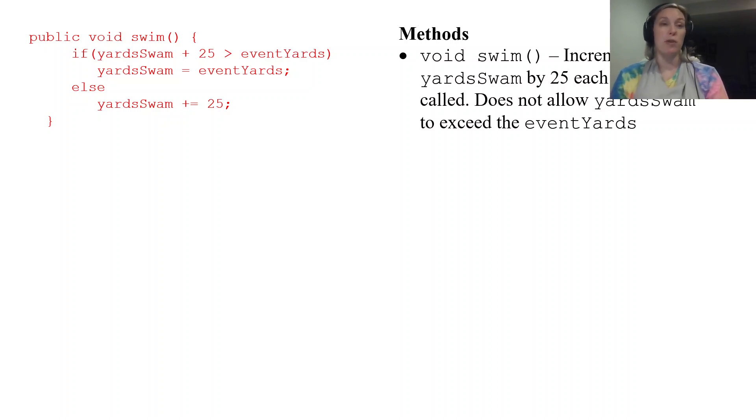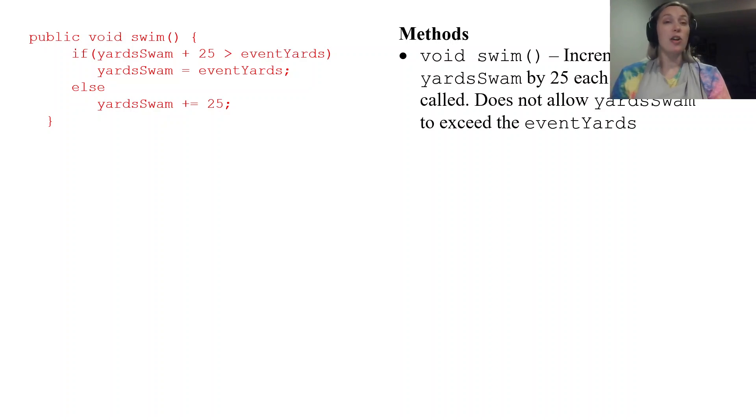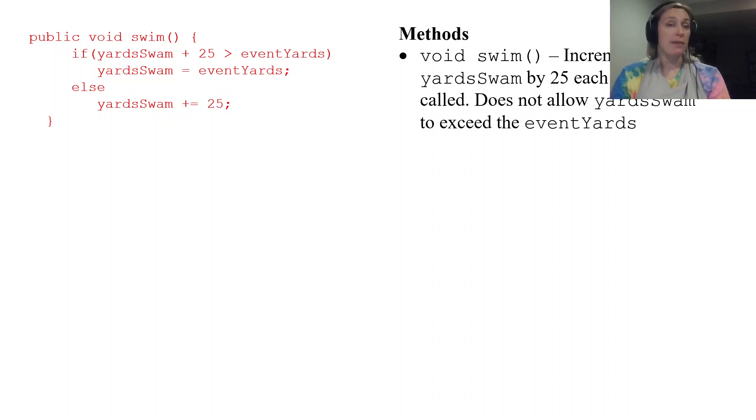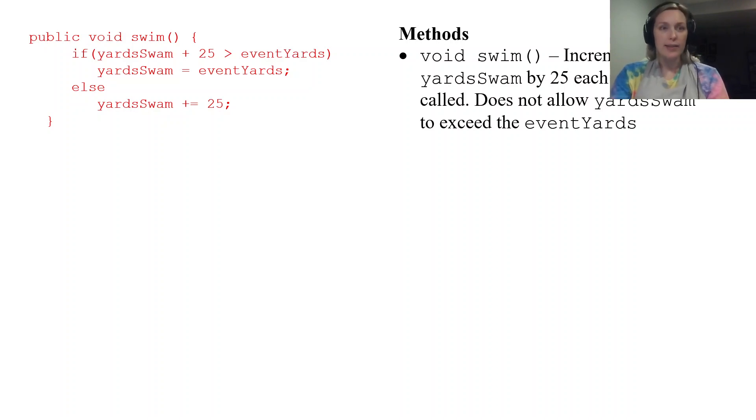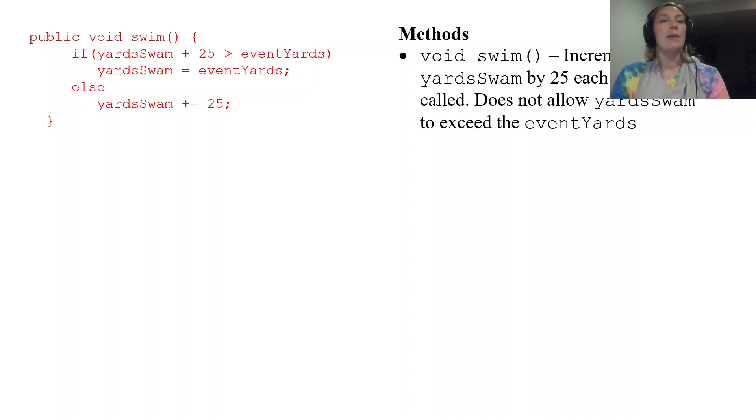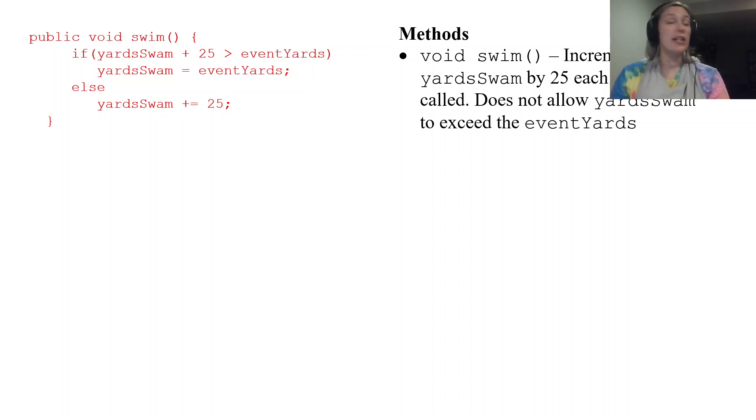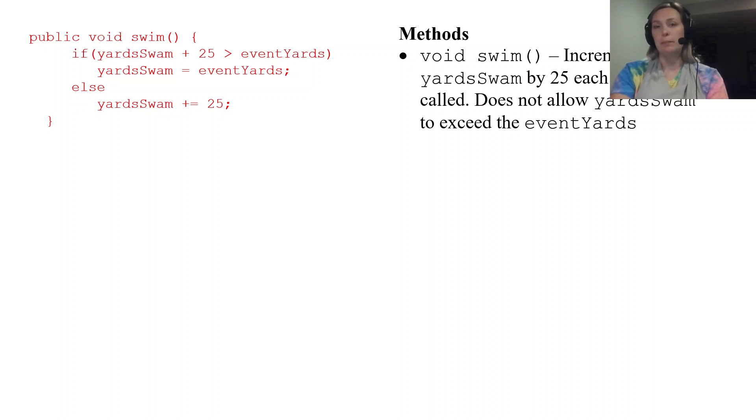So swim is in our event, our SwimEvent class which means that we can access and modify yardSwam freely. So that's going to be your void swim.